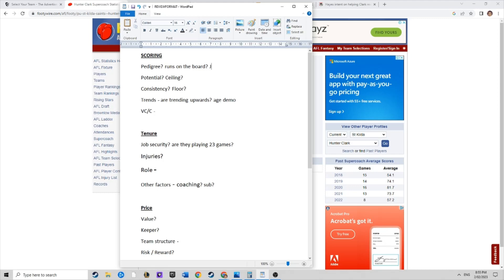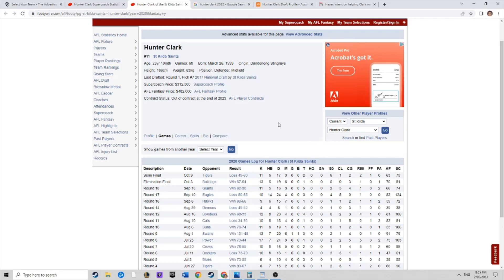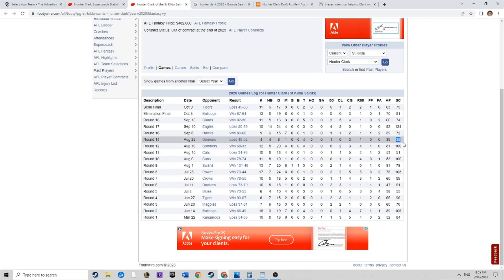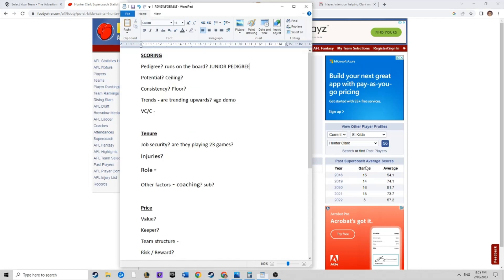There is some pedigree there, junior pedigree. In 2020, we can see through his year, not too bad. A couple of hundred plus scores, 124. Obviously an injury affected game here because he missed the next game. If we take that out, he's actually averaging 85.